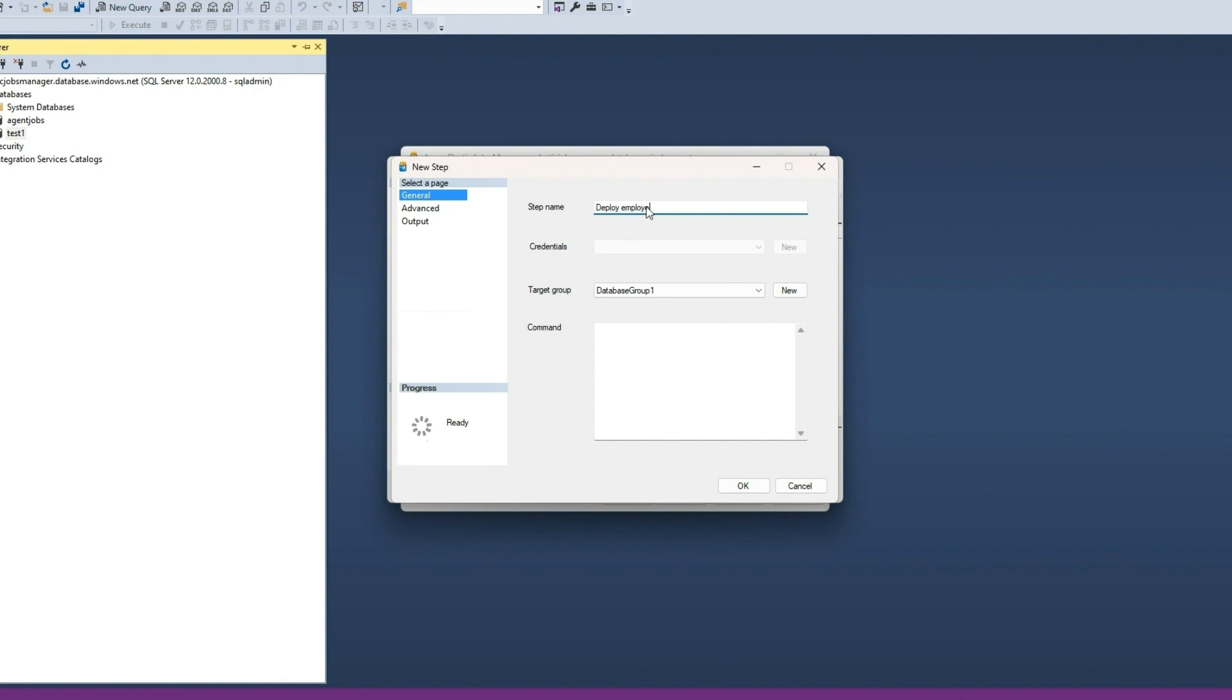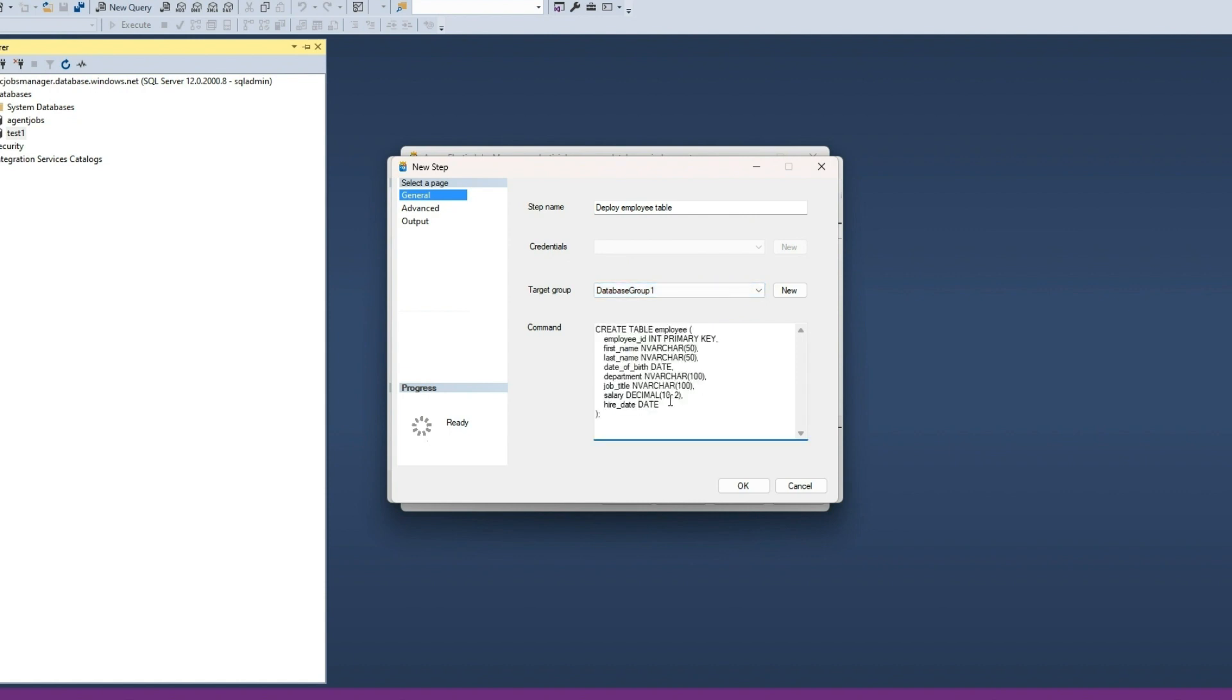Provide a name for this step. Notice that credentials are optional because we have enabled User Assigned Managed Identity for this Elastic Agent job. Pick the target group and enter the T-SQL script that you need to execute on the target group.